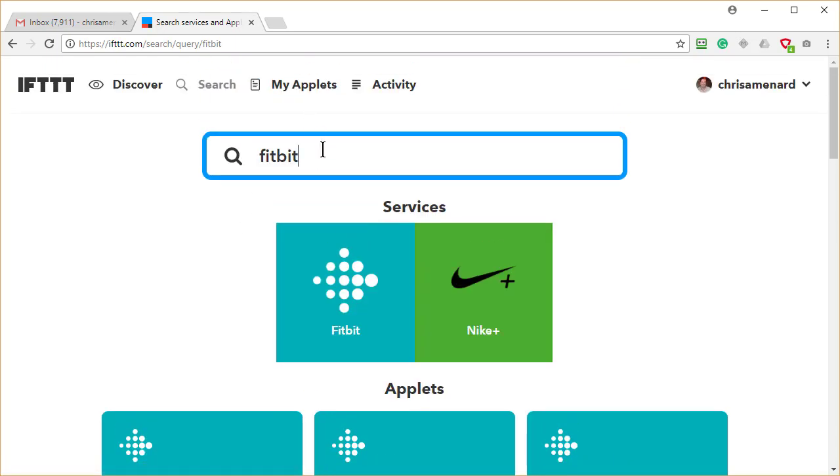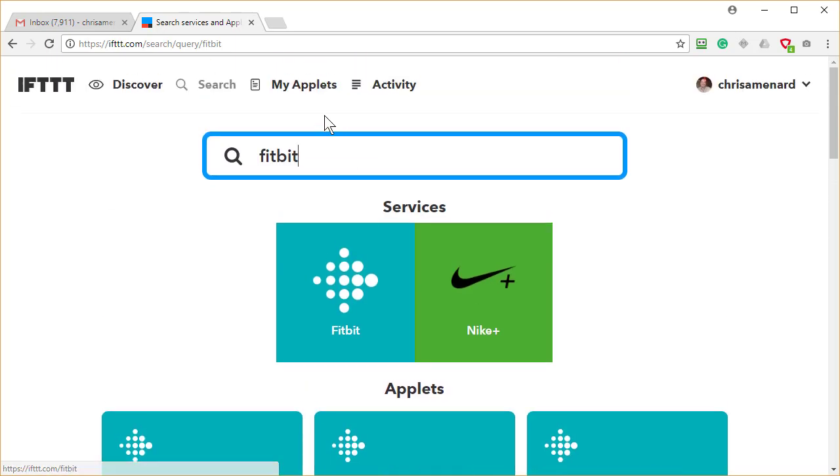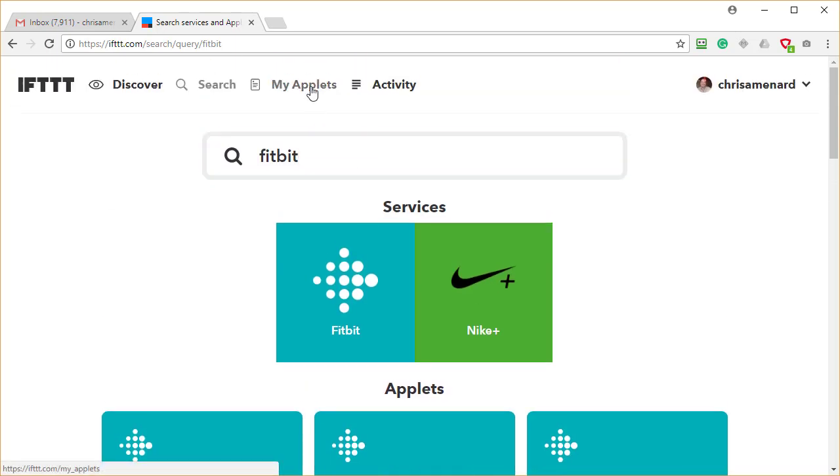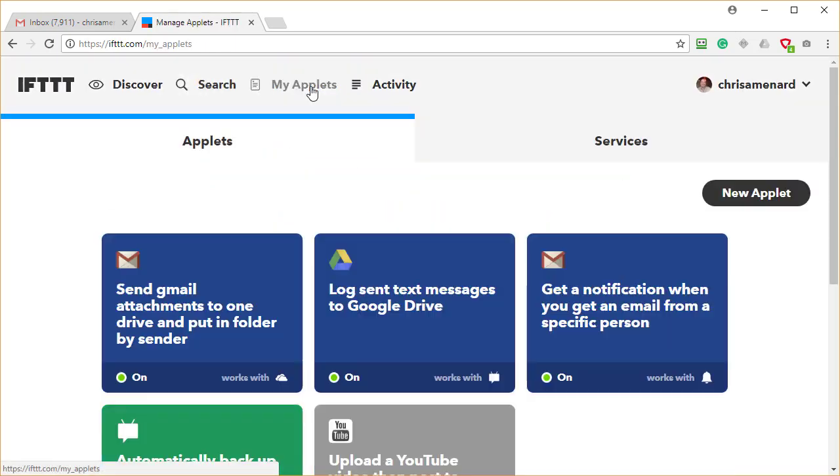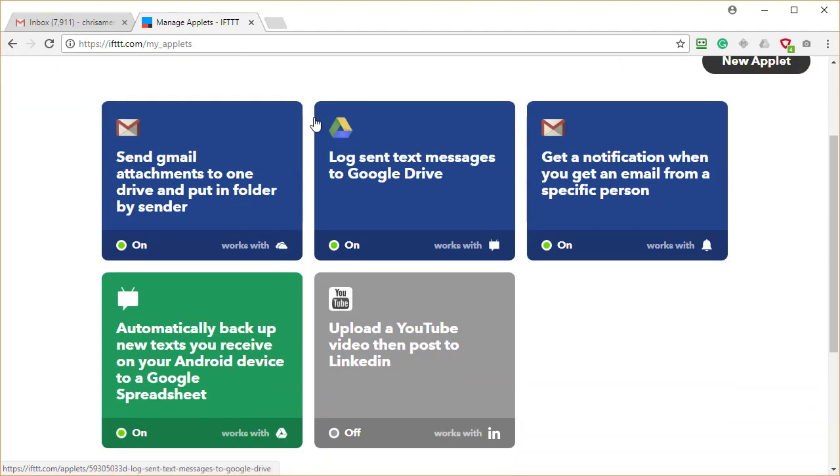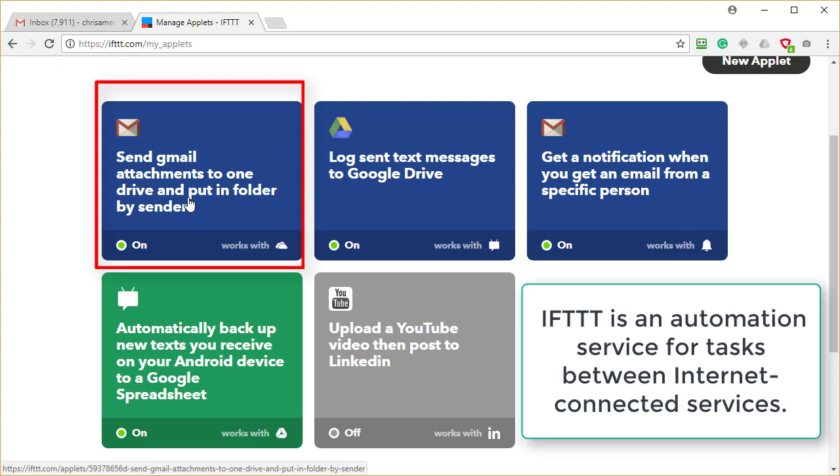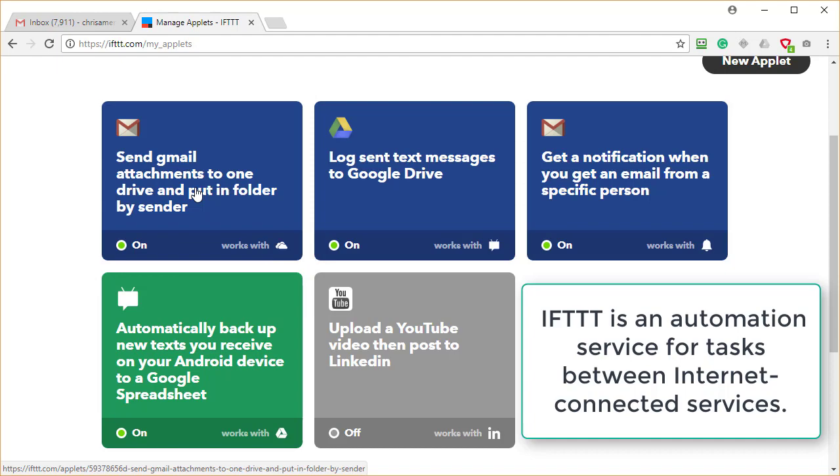So one of them that I've created, or actually I've just clicked on, when you click on one, you'll actually have them under my applets. And the one I want to show you is automatically when I get a Gmail with attachments, go to my Microsoft OneDrive account and create a folder and name that folder the name of the person that sent it to me and put those attachments in there. So if you think about that, if I was getting 80 emails a week with attachments...